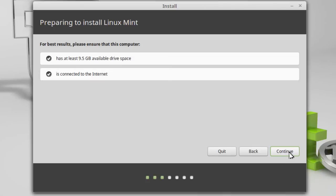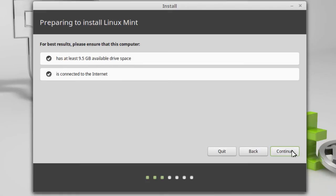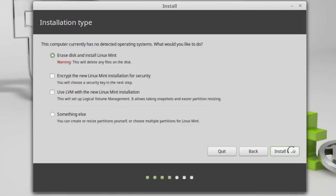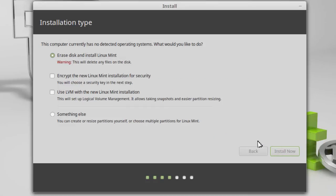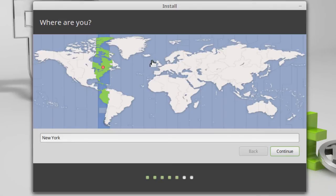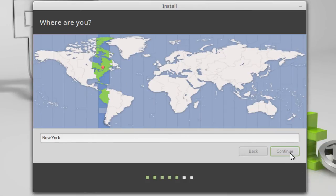And you've got a choice here of language. And mine is English. Continue. So I have both of these qualifications. I have 9.5 gigabytes and I am connected to the internet. Continue. And I'm simply going to erase the disk and install Linux Mint. And this is on my virtual machine disk. And there's nothing on it. It's a 20 gigabyte disk I've just created. And then it asks write to change it to disk. Continue.